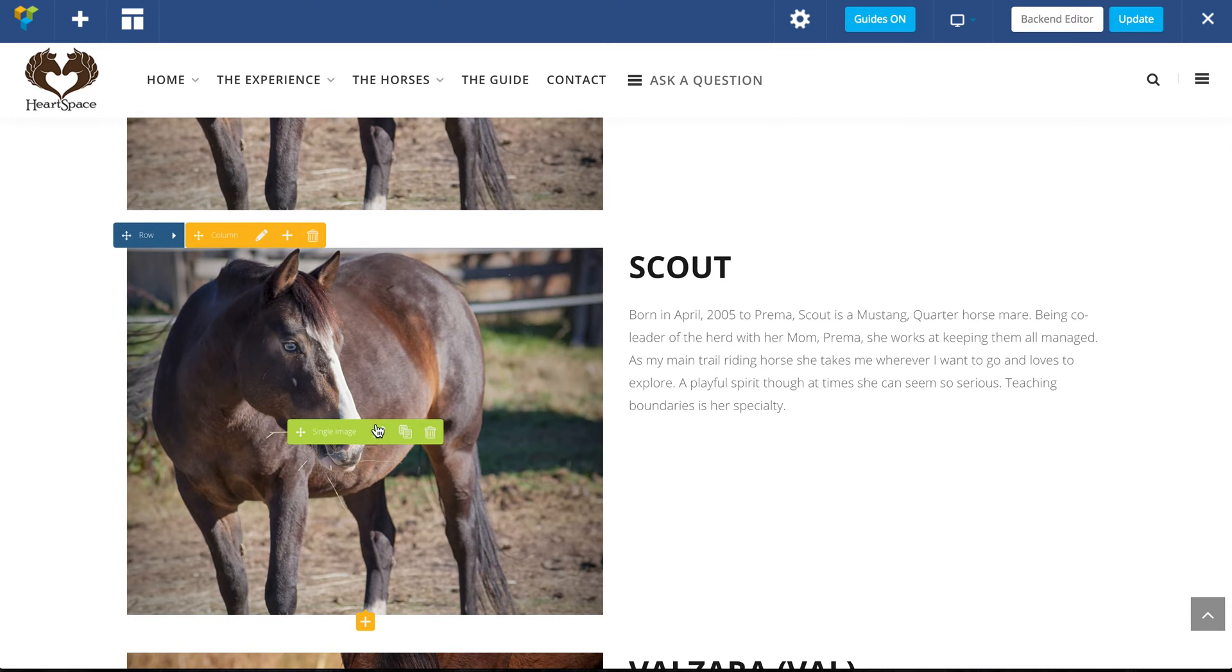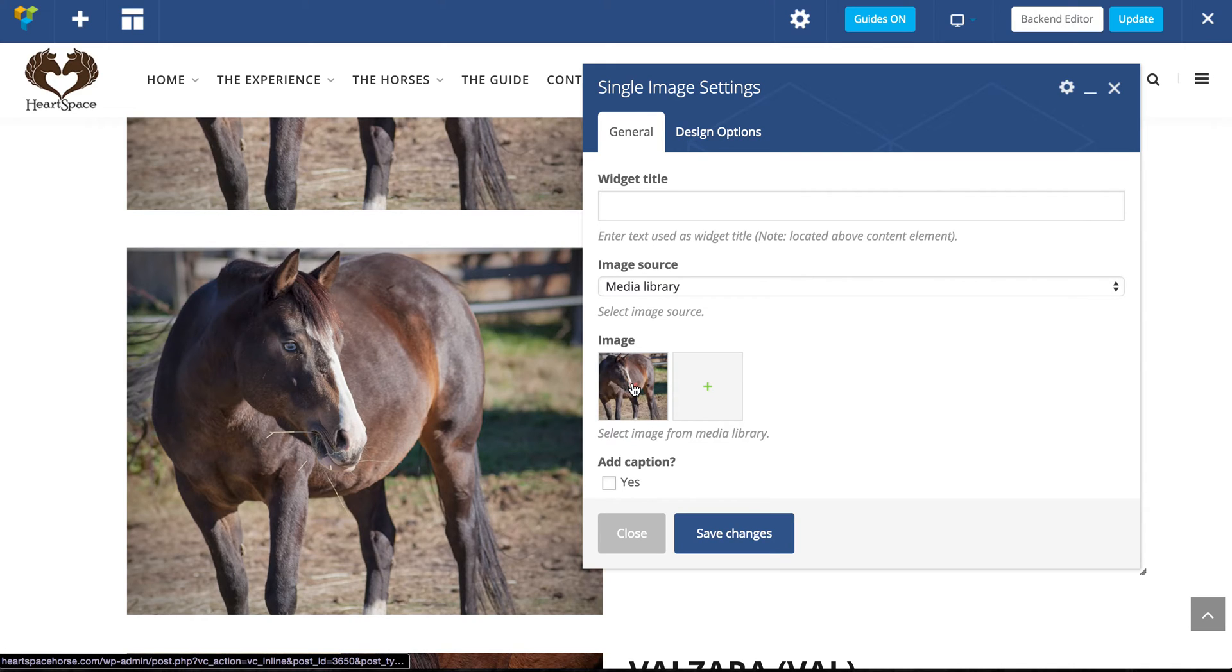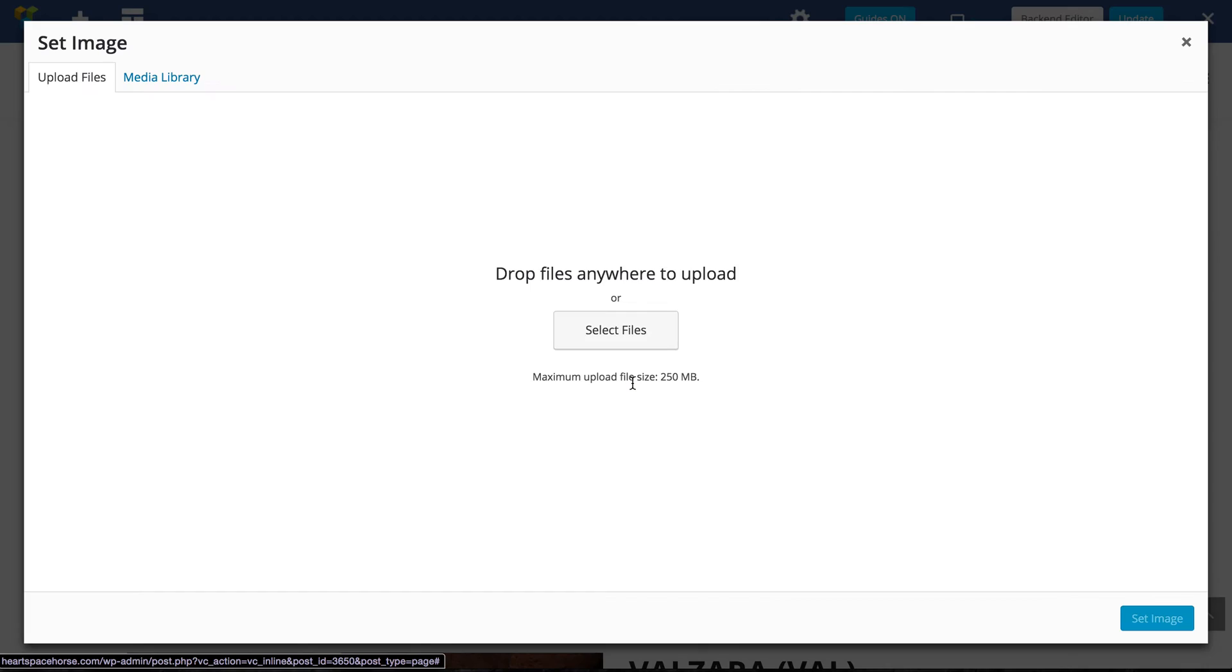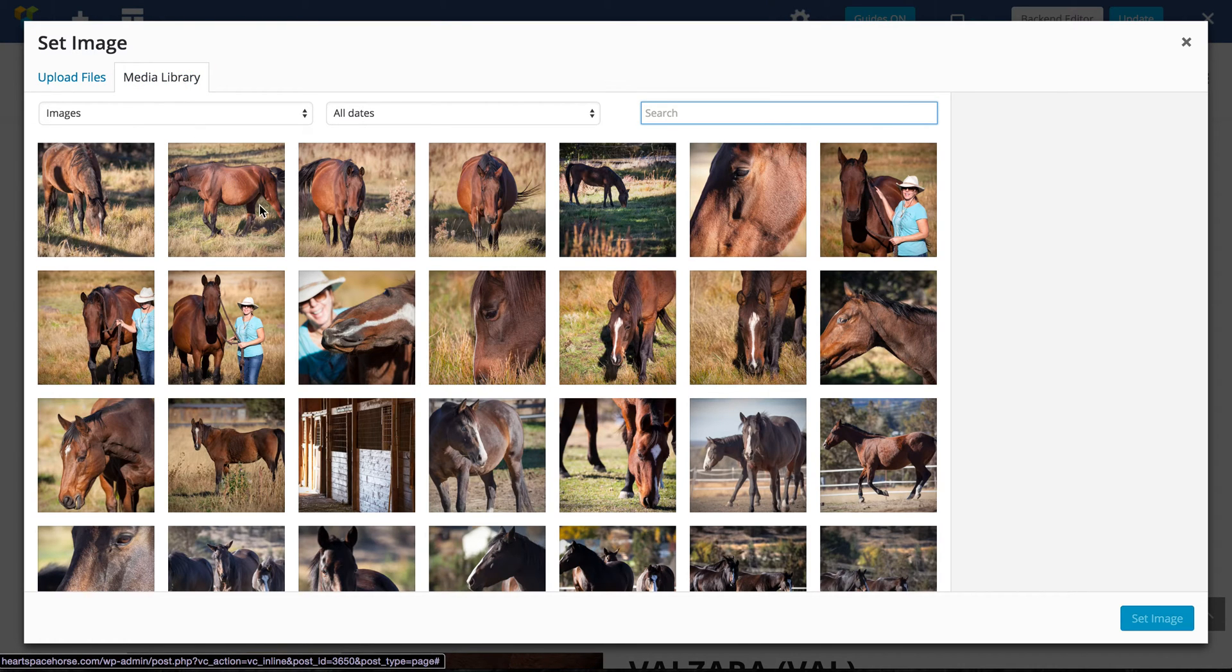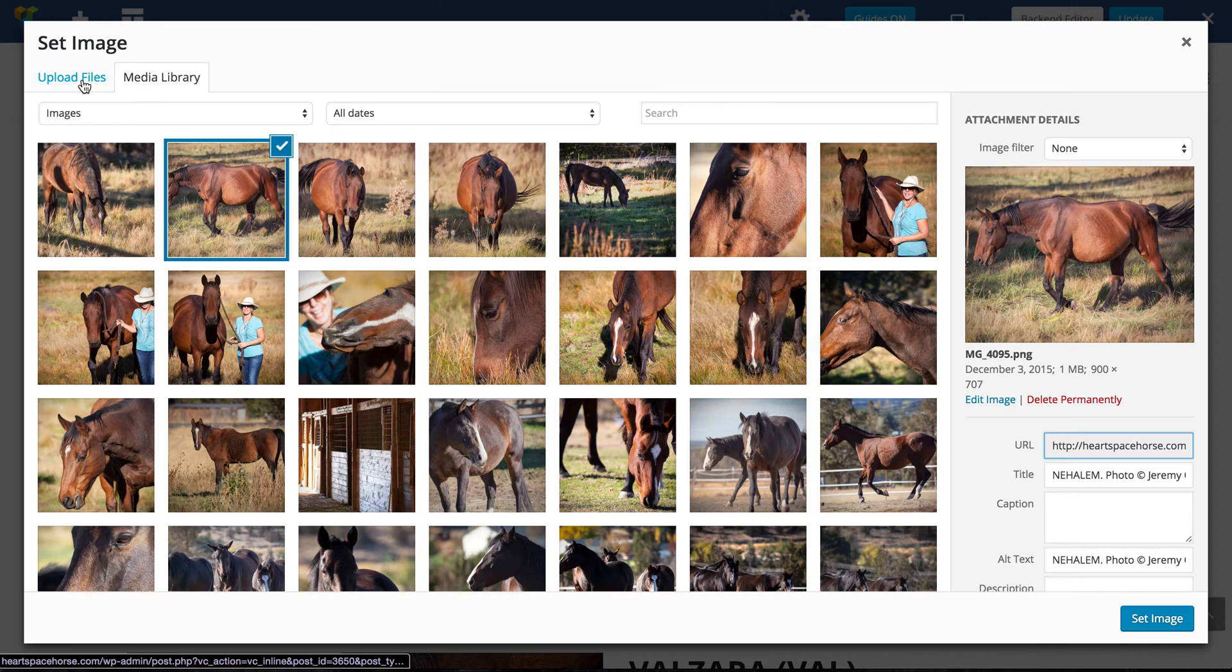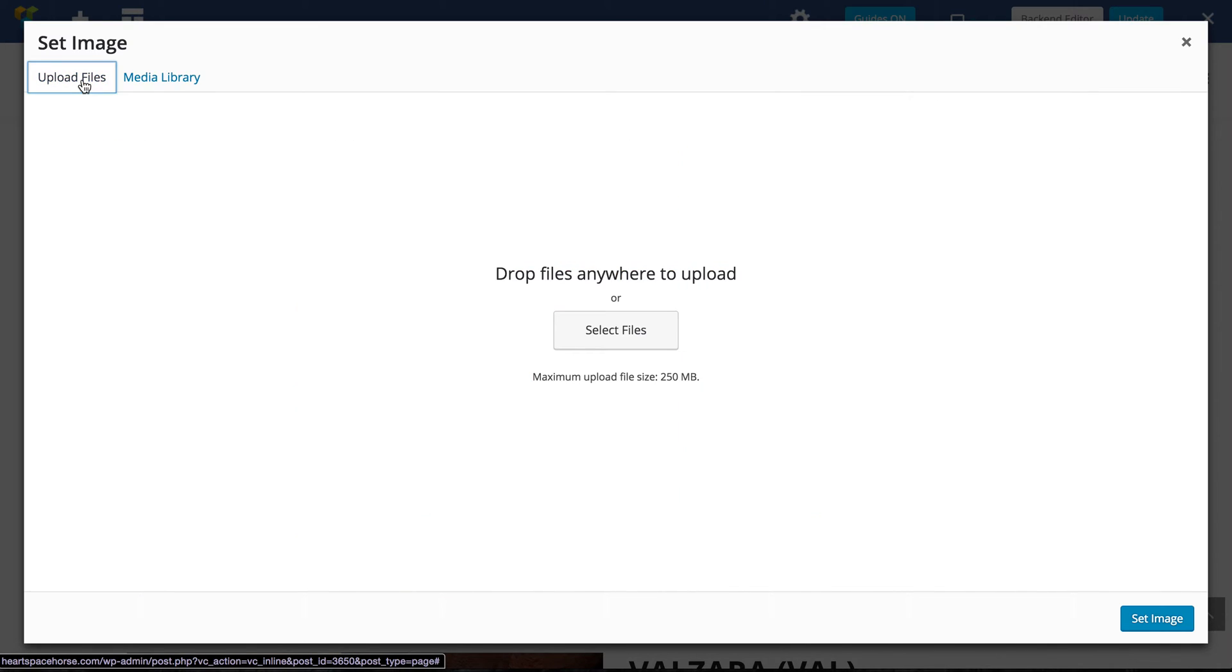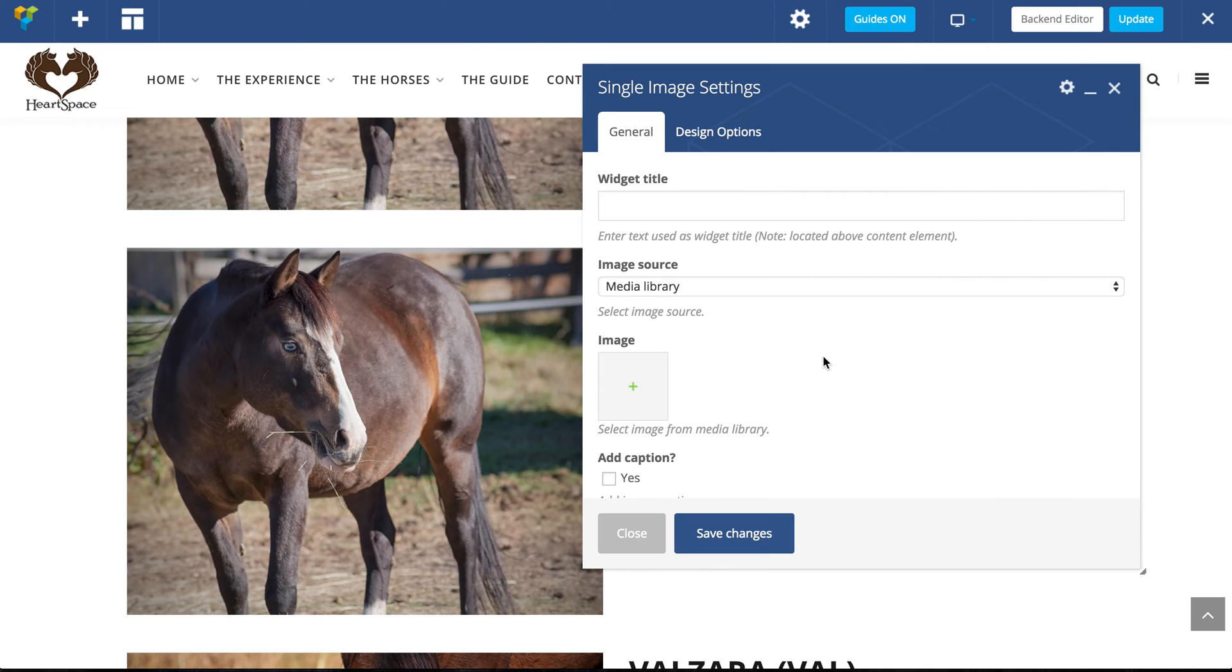To edit it, I'm just going to go into single image, click on this pencil, and here I can just X out that horse and choose a different one. If I want to choose a horse, I can either go to the media library and choose an image, or I can go to upload files and select a file from my computer. Once you've chosen your image, you want to click set image, and then you want to be sure to save changes.